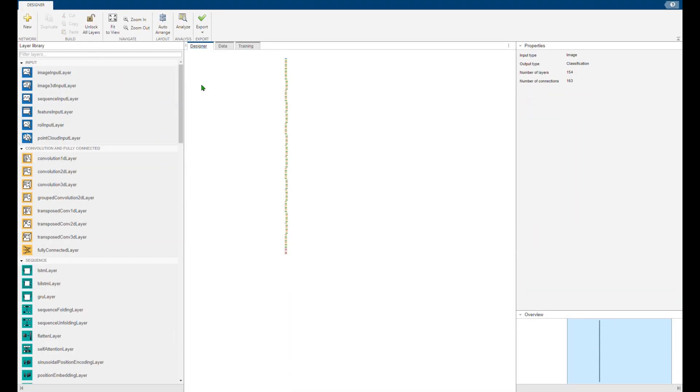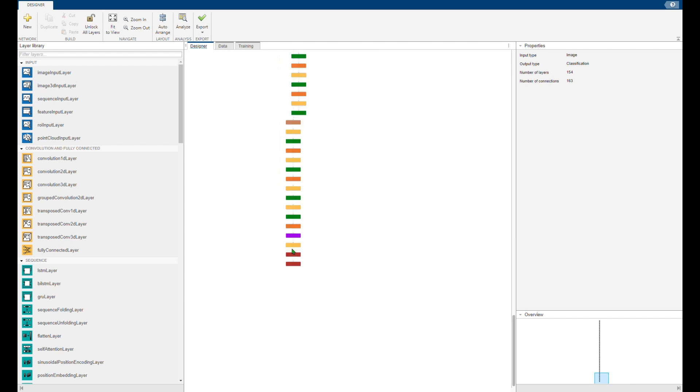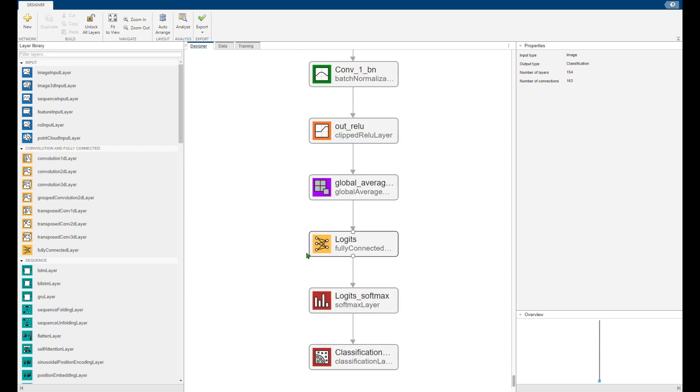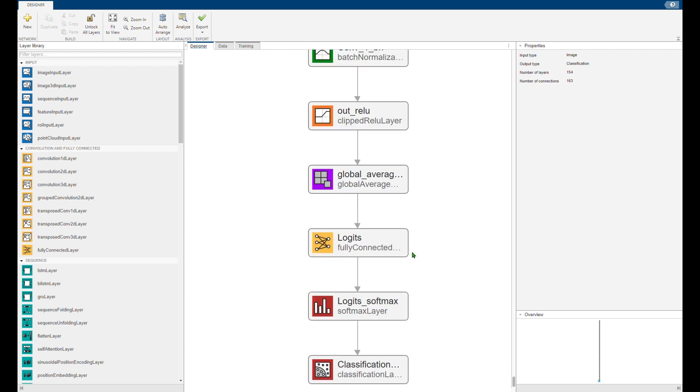You can zoom in by pressing control and using your mouse roller. The fully connected layer and the classification layers—this network is trained for one thousand of the classes.